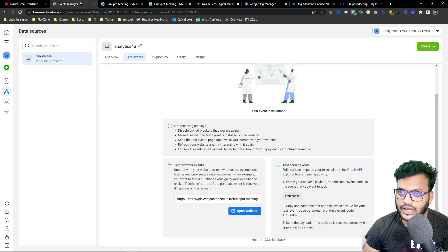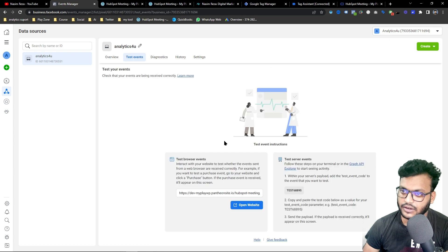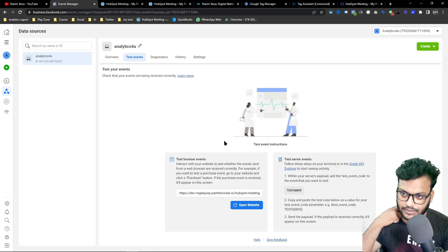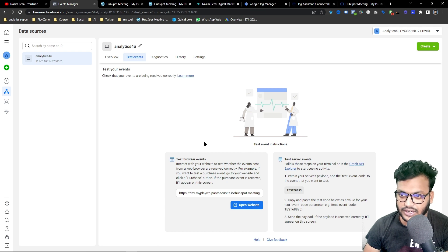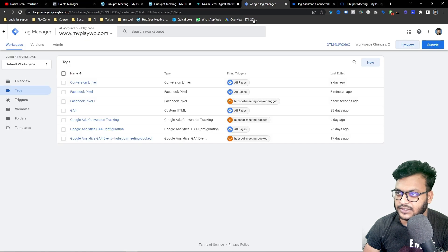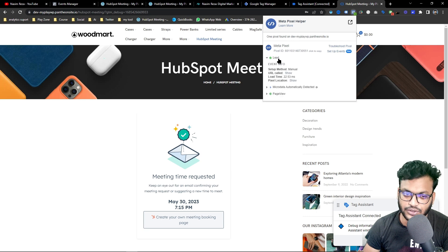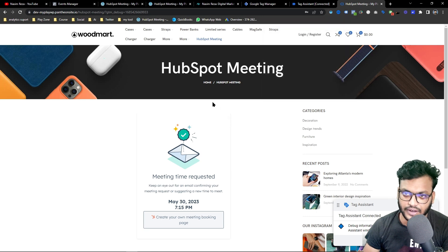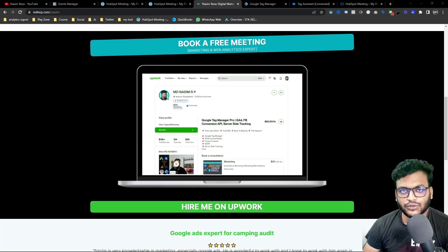You will get this Lead event in the Event Overview and in the Test Events panel when you check. Sometimes it may not appear immediately, but it will work once you submit the latest version of GTM. You can also verify using the browser extension, which shows the event value and name confirming it's working.